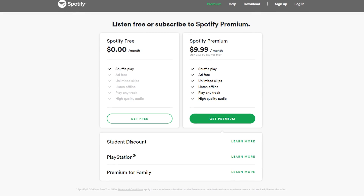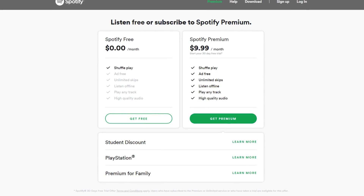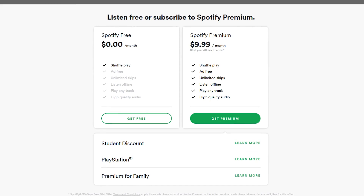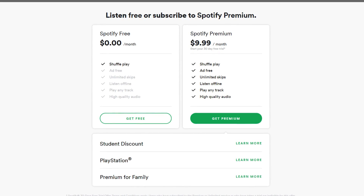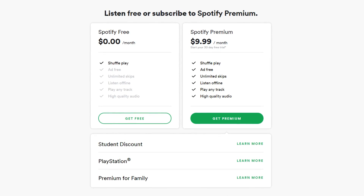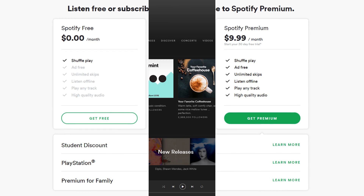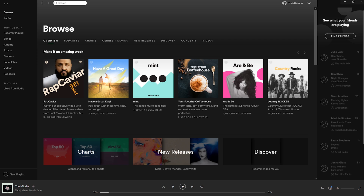If you opt for the free plan, you'll have to deal with the occasional ad. If you go with the premium plan, you can get rid of the ads, plus you get additional features that include unlimited skips, better quality audio, being able to download tracks to listen to offline, along with other features. In this tutorial, I'll be using the Spotify app on a desktop. Many of these features can also be found on their apps for smartphones and other devices, though the location of these features may be in a different location for you.